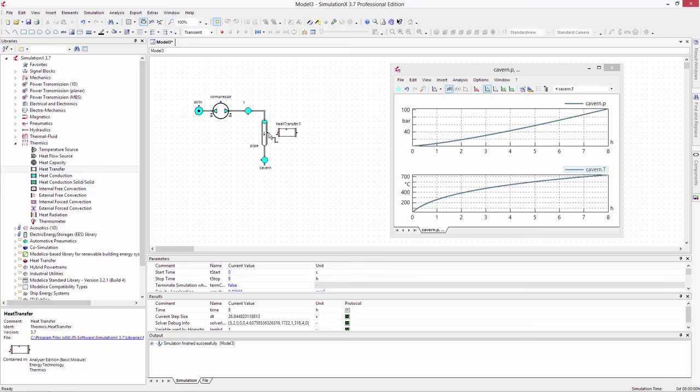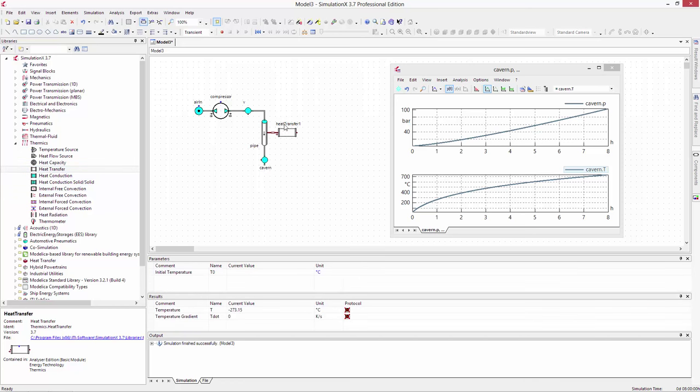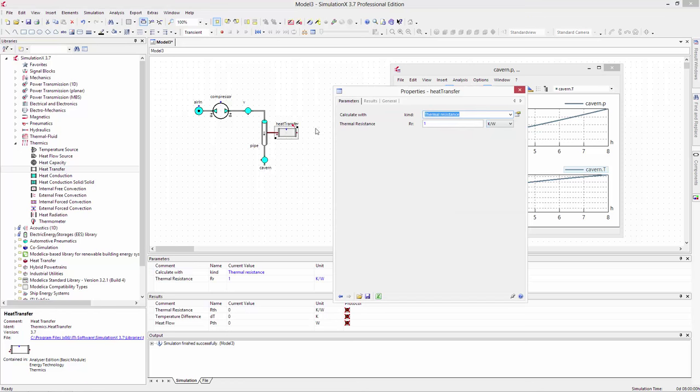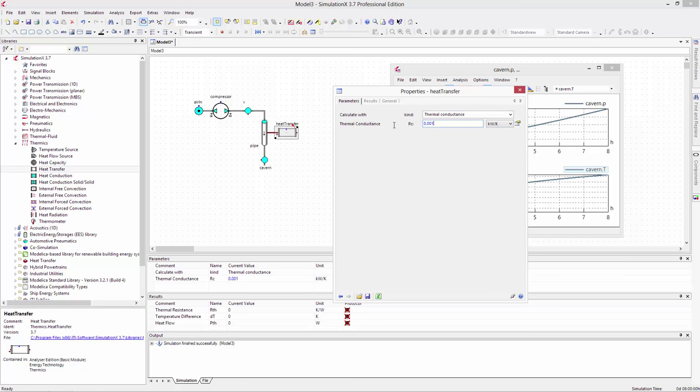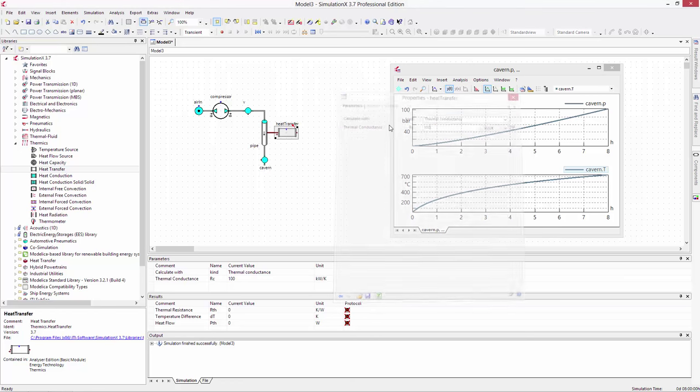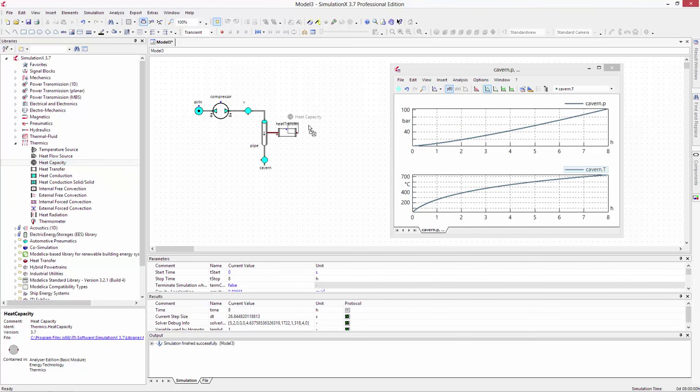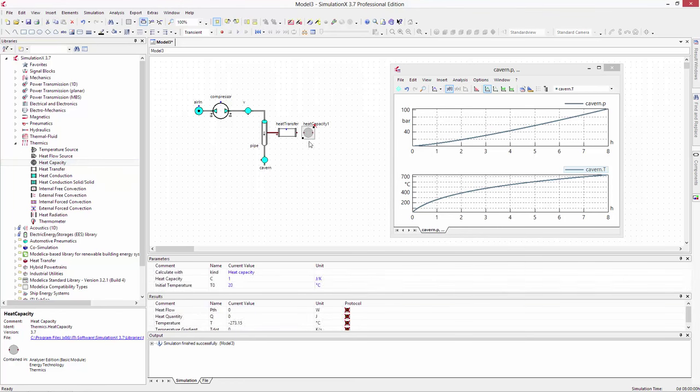Add a heat transfer element from the thermics library and set it to have a thermal conductance of 100 kW per Kelvin. Then add a heat capacity element.